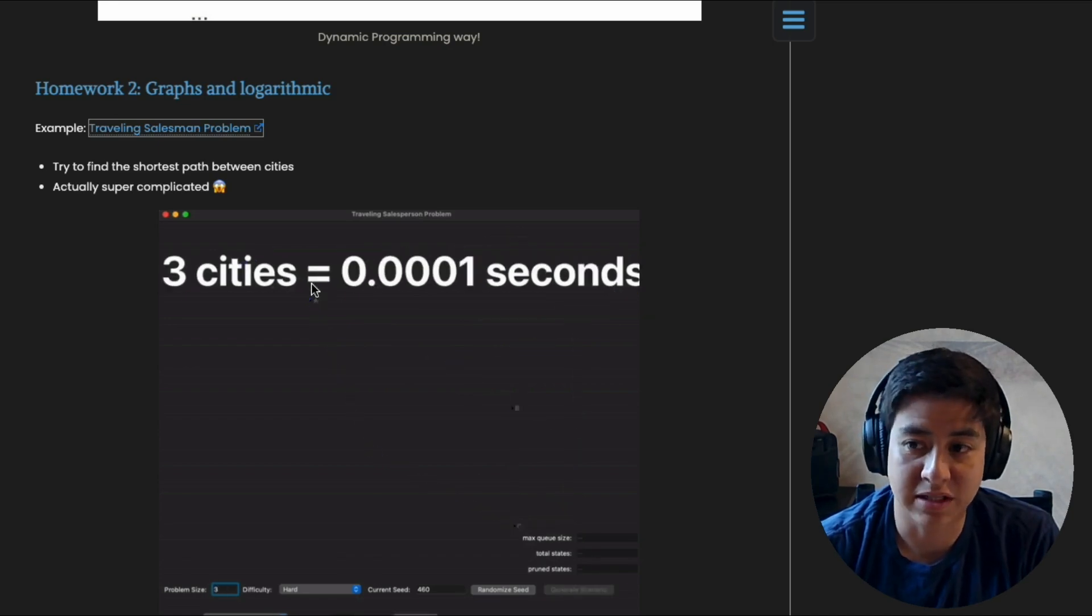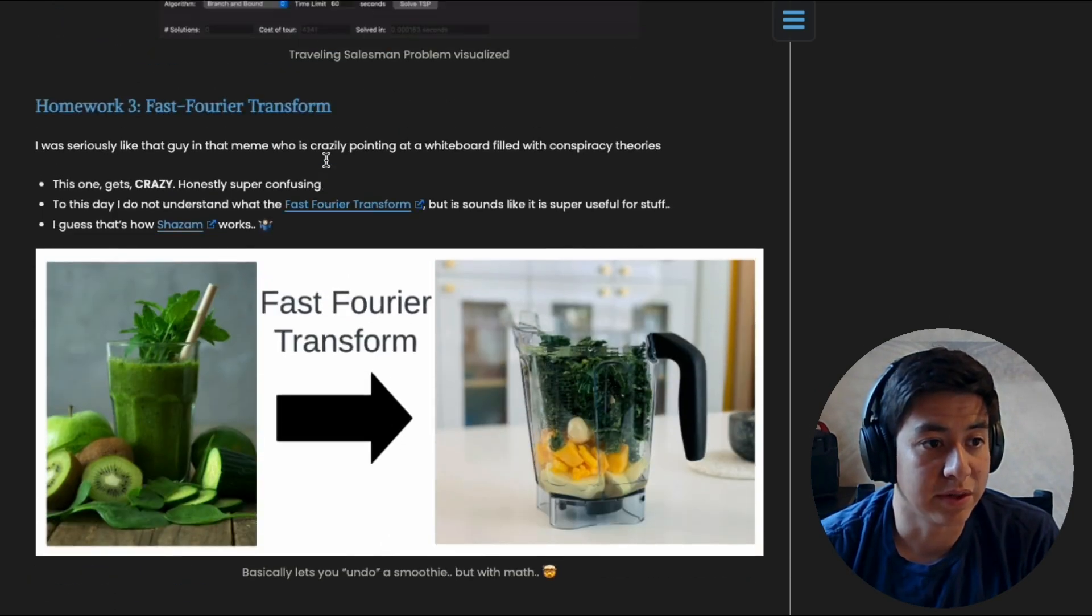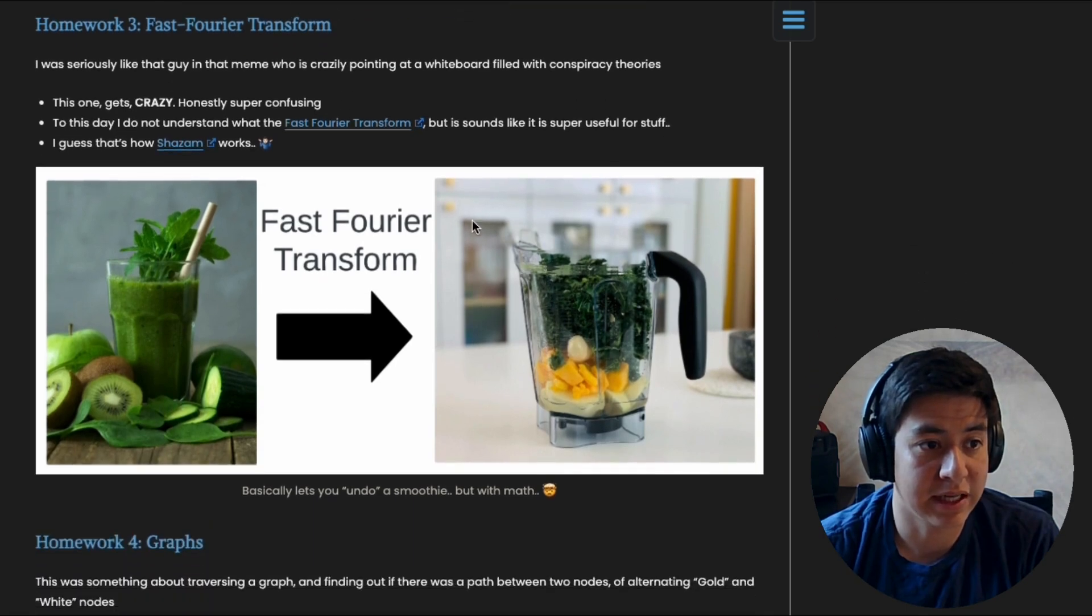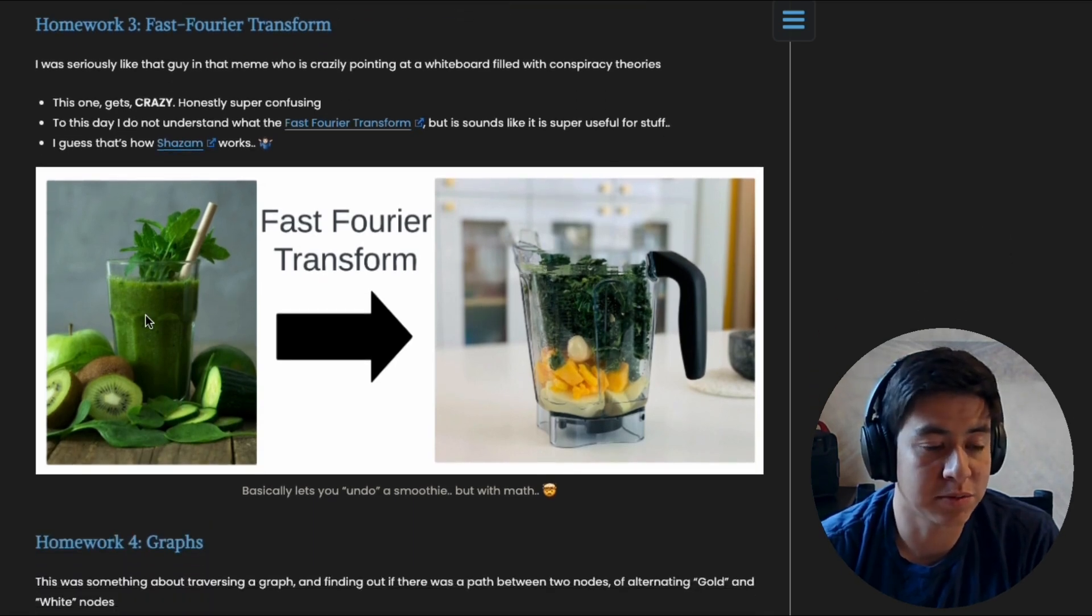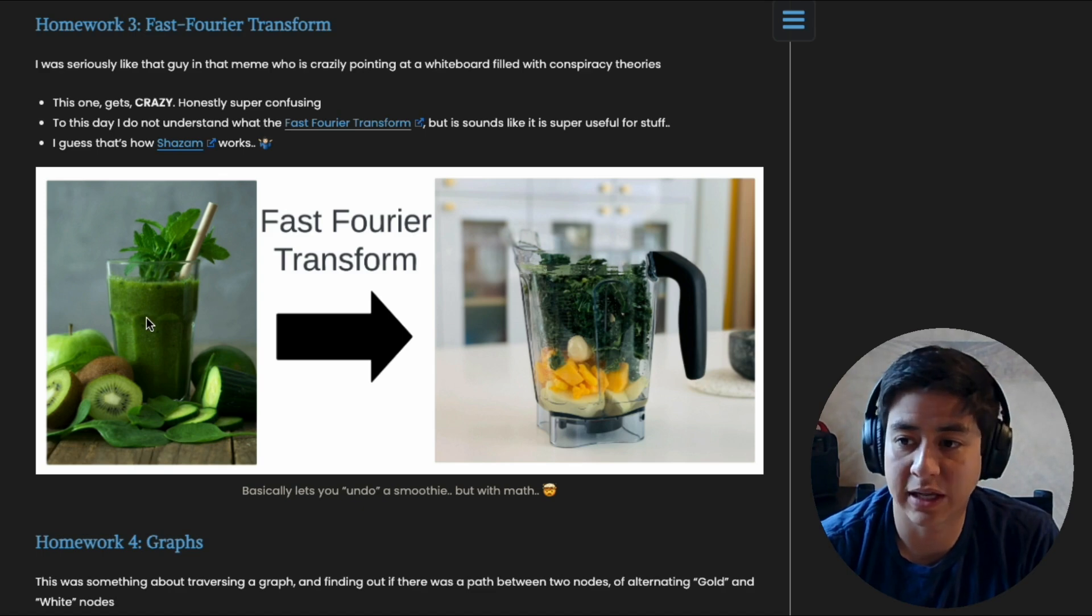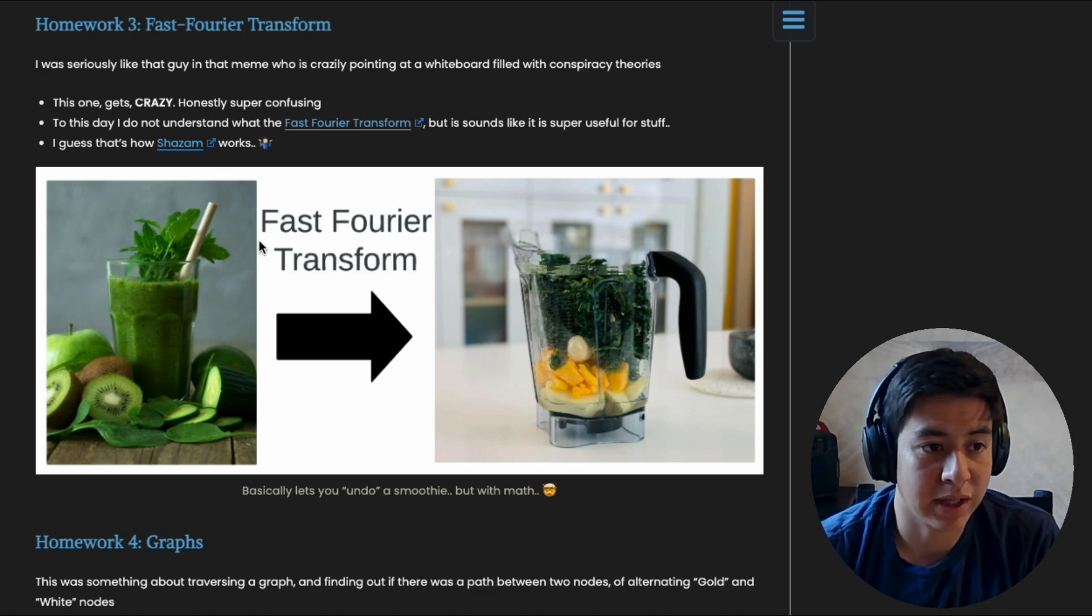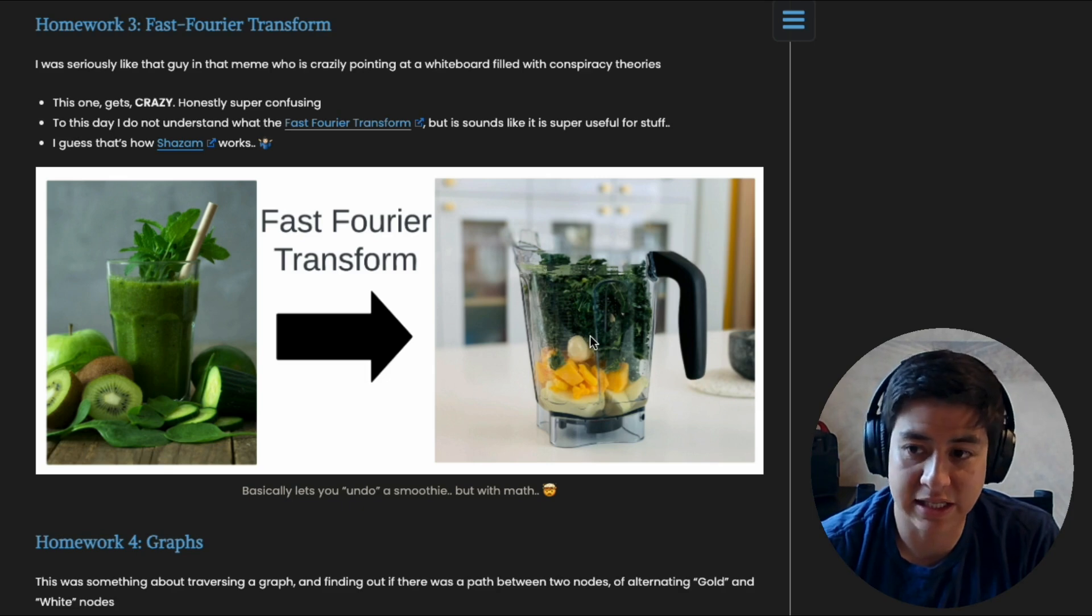All right, homework three. So this one's called the fast Fourier transform. Basically, it's the way to undo a smoothie. So Ctrl Z that smoothie. You have a smoothie and you're trying to figure out what's in it. Well, you just plug it into the fast Fourier transform and out you get all the original ingredients and exactly how much they were.